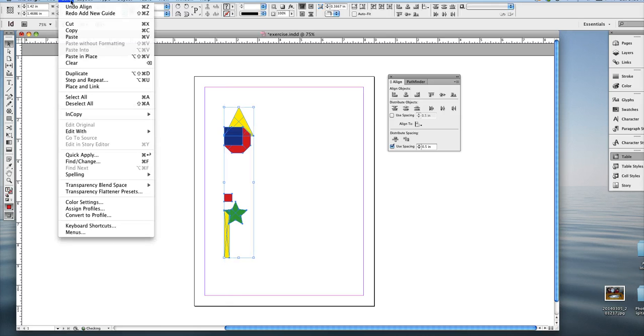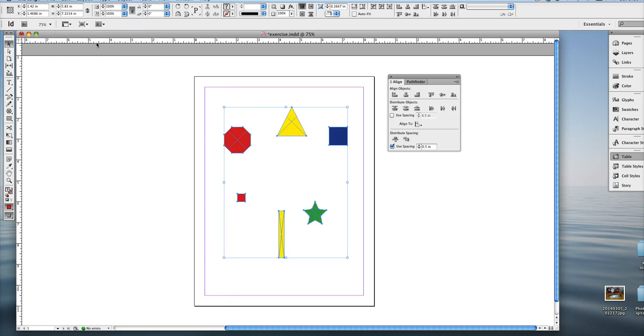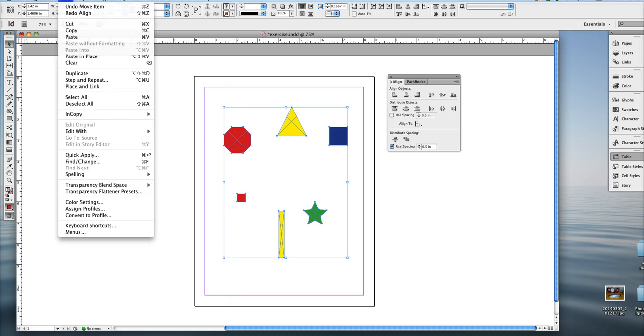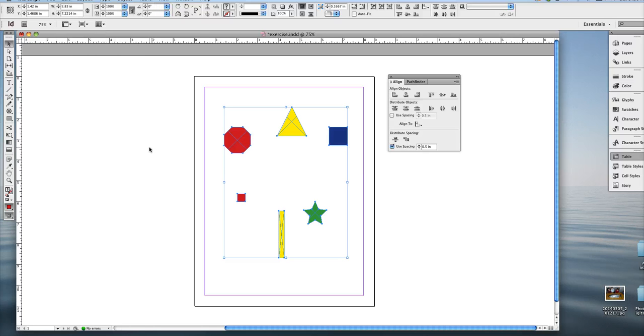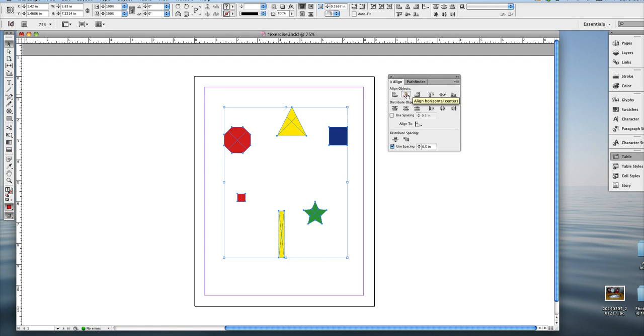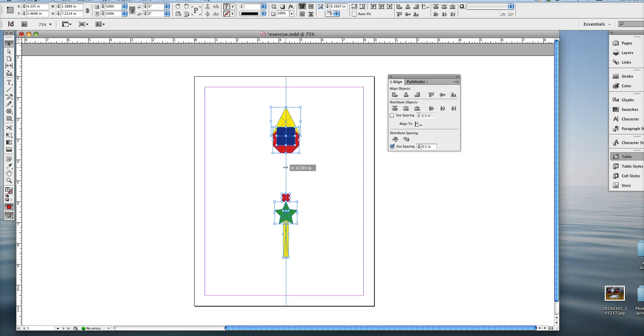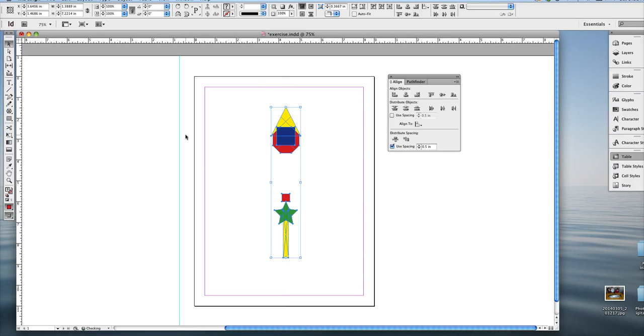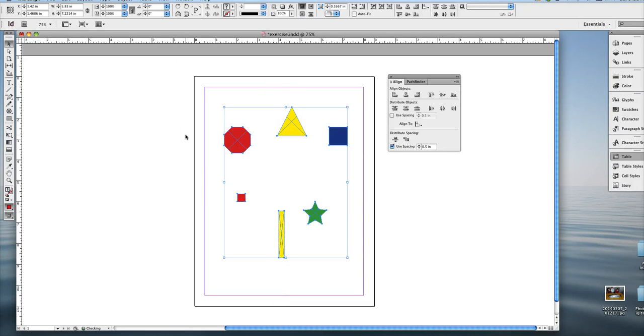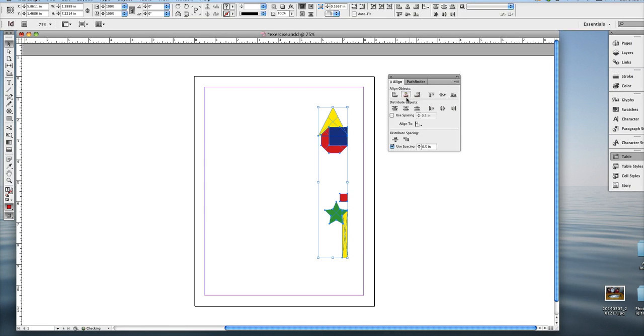In InDesign you can go edit undo forever and ever, so that's pretty cool, whereas some programs you can only do edit undo one time. Also Control Z or Command Z, Command Z for a Mac, Control Z for a PC. And then I'm going to go back and then do this horizontal center align. So it brings all the center points of the objects. They shoot to the middle point of all of them.